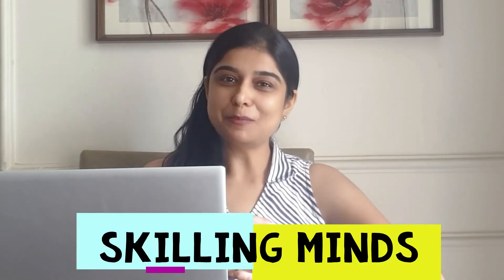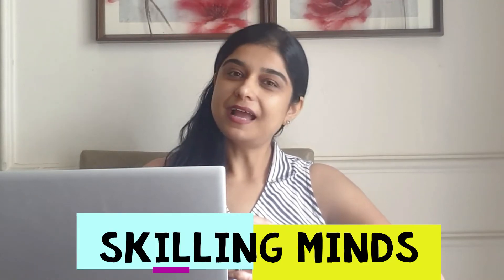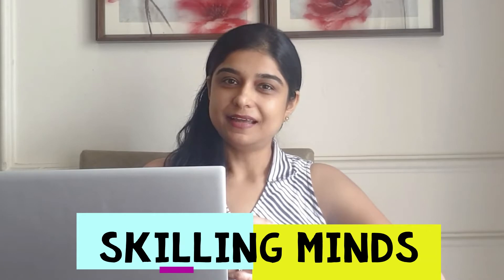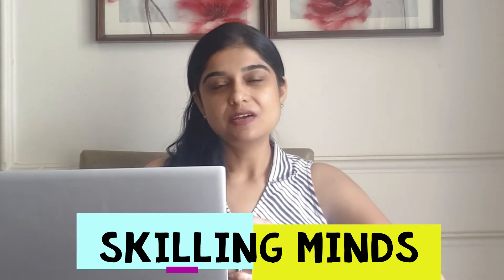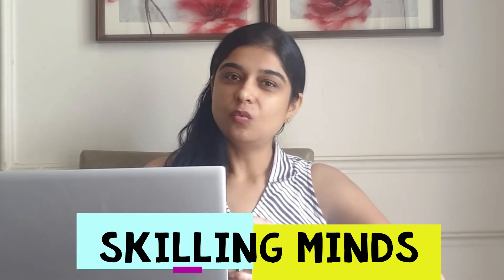Hello everyone, welcome back to Skilling Minds. I am Kreeti and today we are here with another hands-on session.